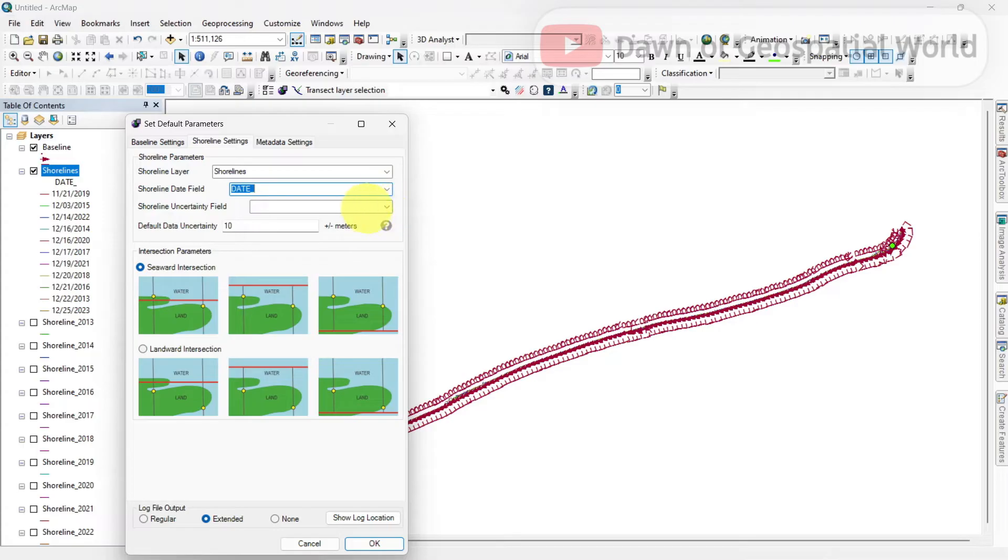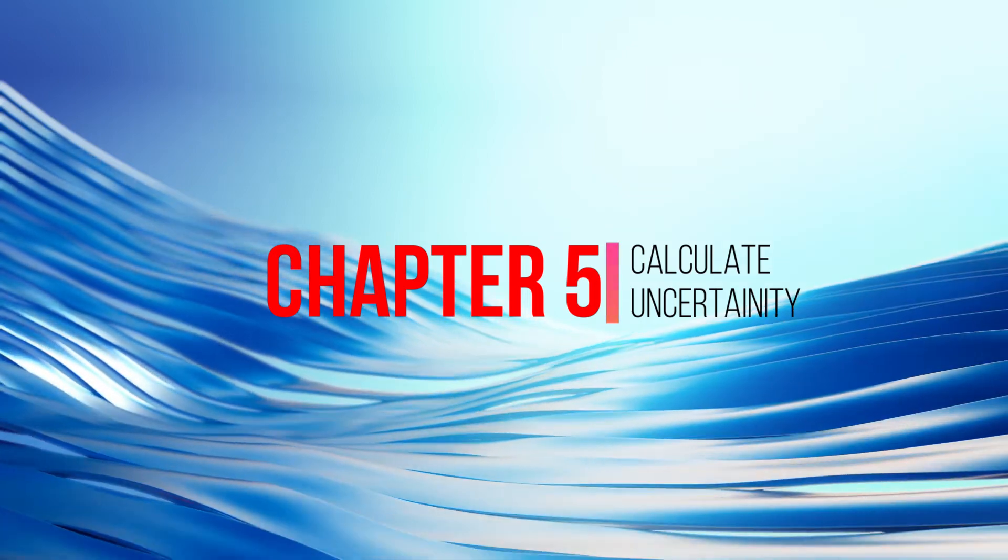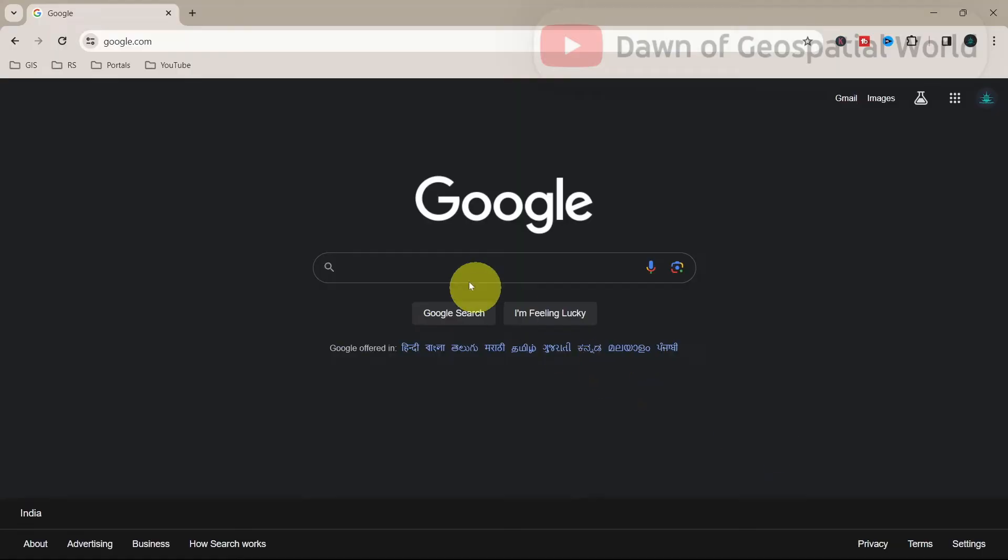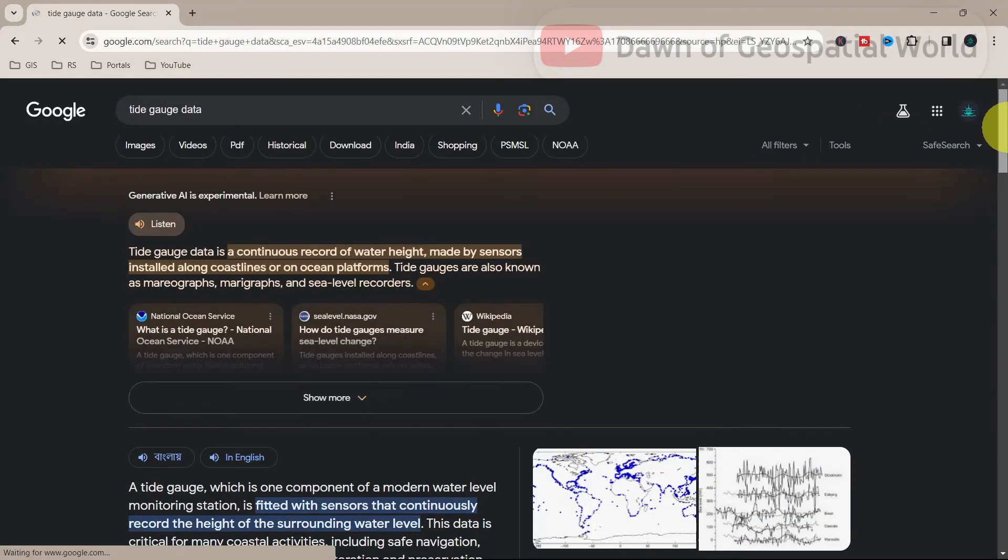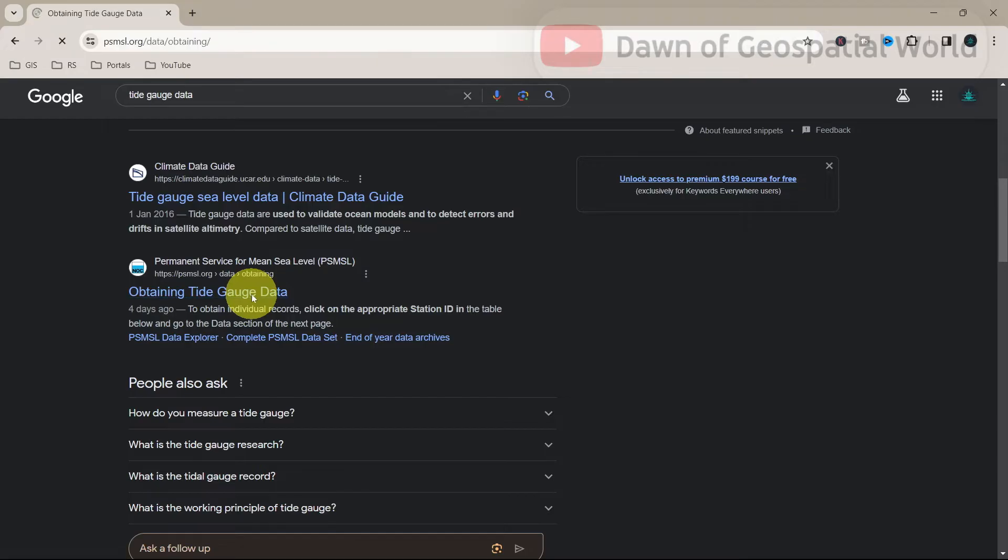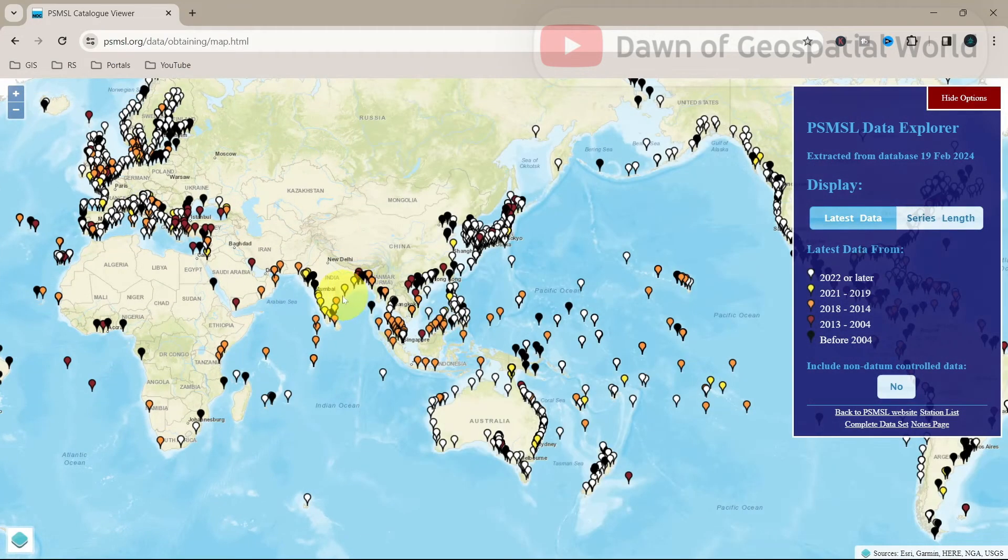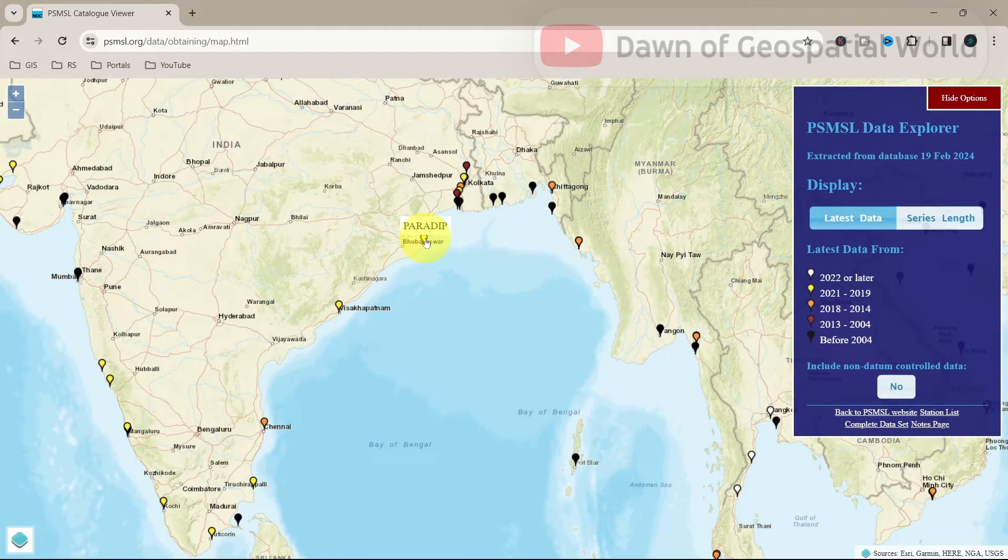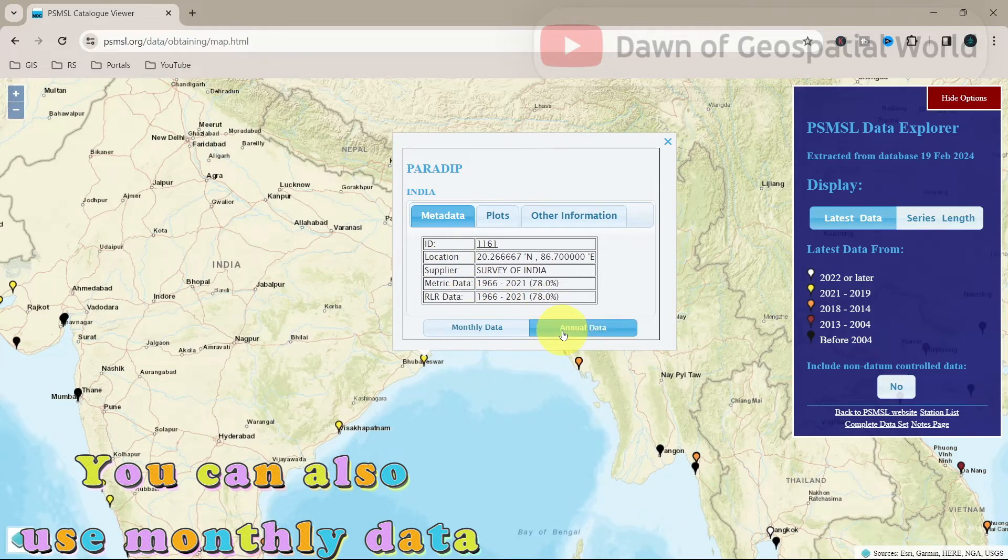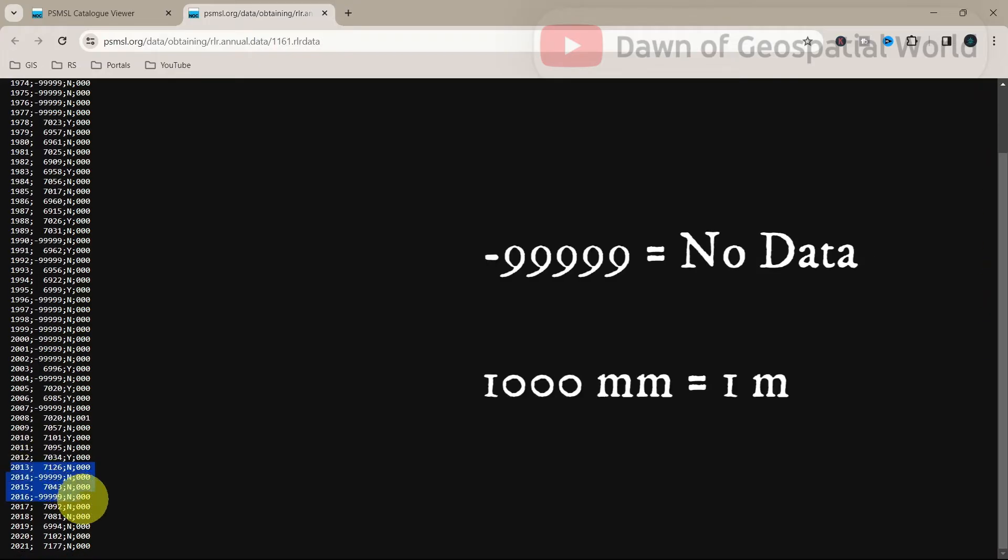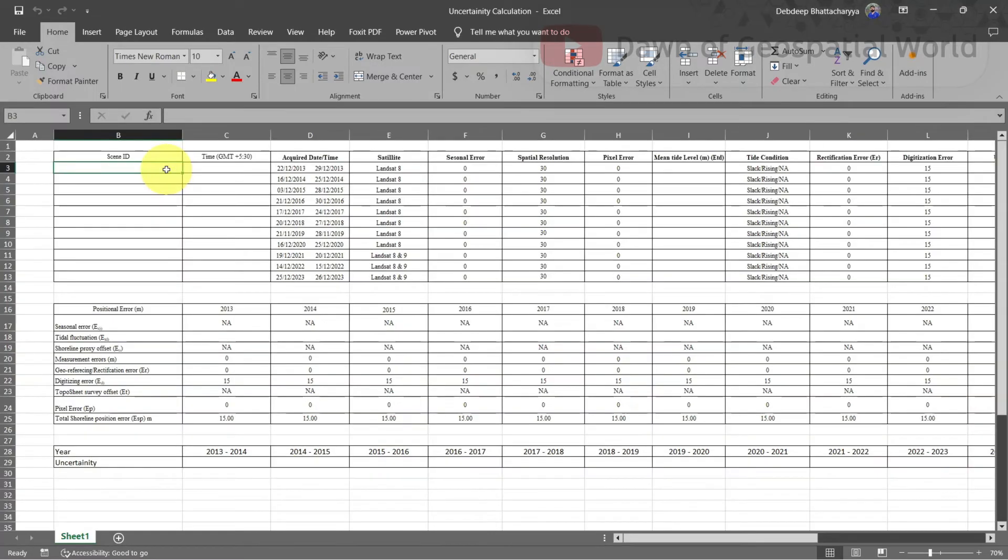For data uncertainty, we can calculate it from a calculator. Otherwise, you can use some average tide level height data for it. For acquiring tide data, you can go to different websites or gather from the field. Here, I am going to use PSMSL tide gauge data. My study area is the Puri Coast and nearby observation is for Paradise, so I am using Paradise tide data. These tide height data are in millimeter, so we need to convert them into meter. To calculate uncertainty, we will use this table in Excel.